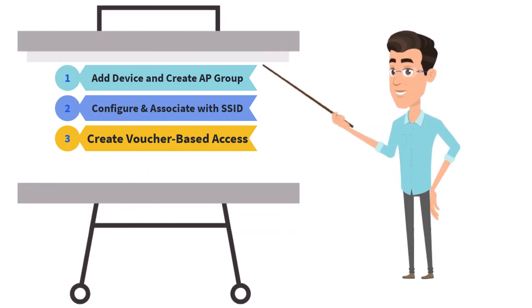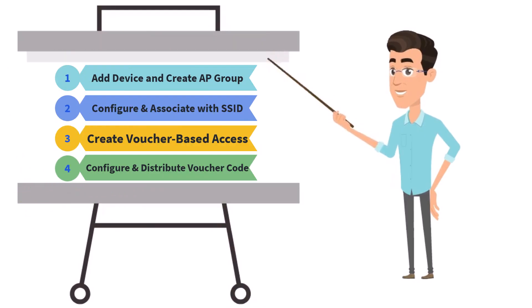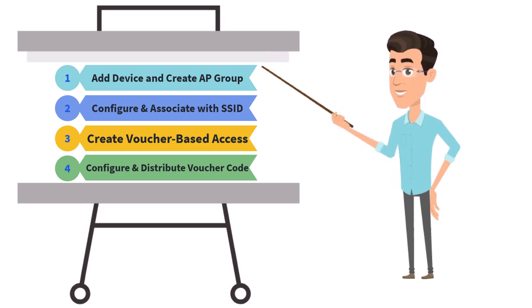Step 4: Configure and distribute the voucher code, then connect to Wi-Fi using the voucher code. Let's begin.